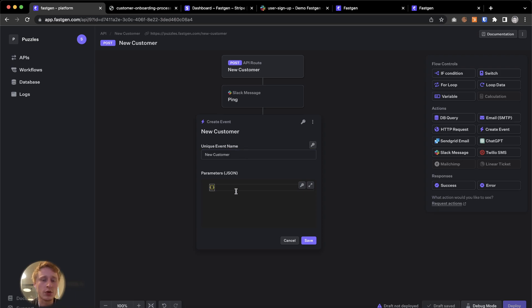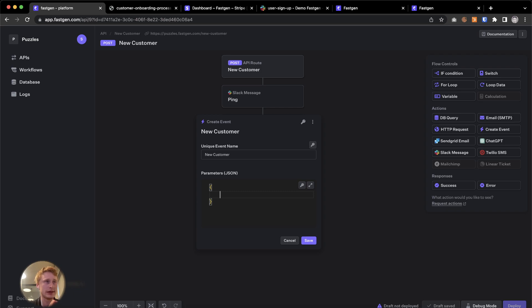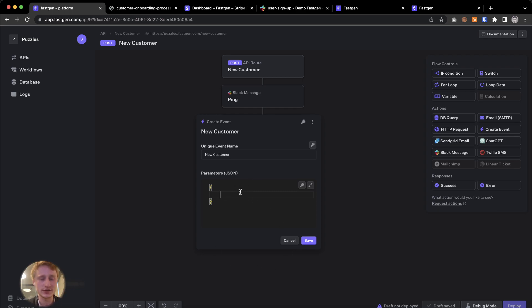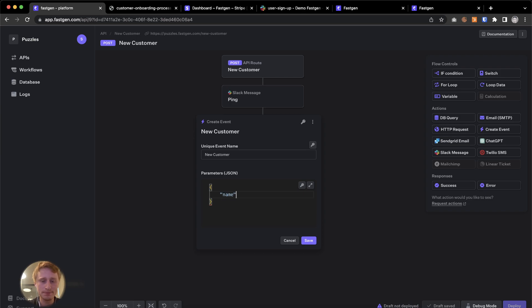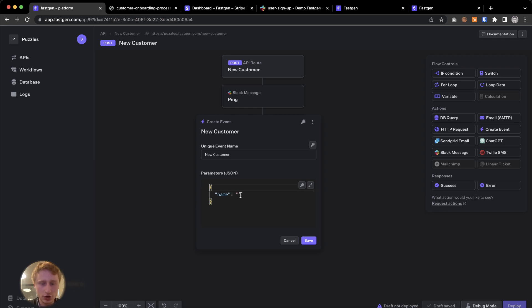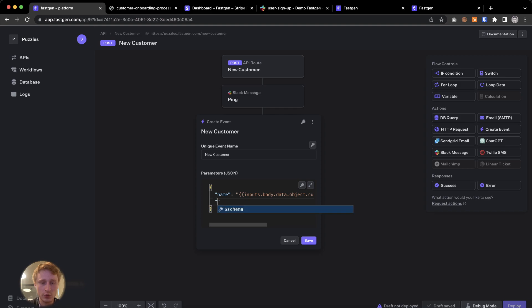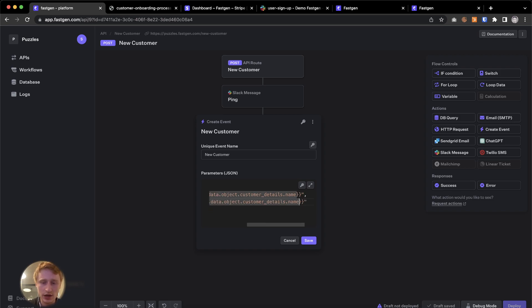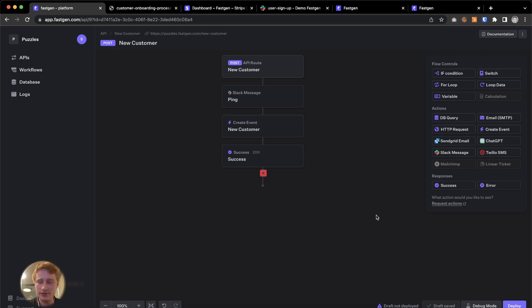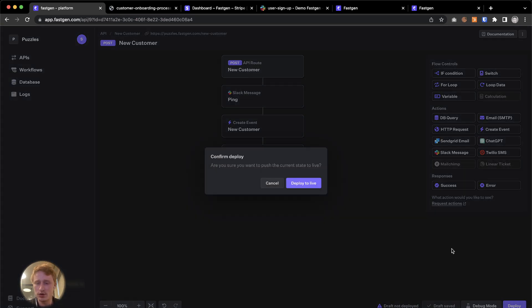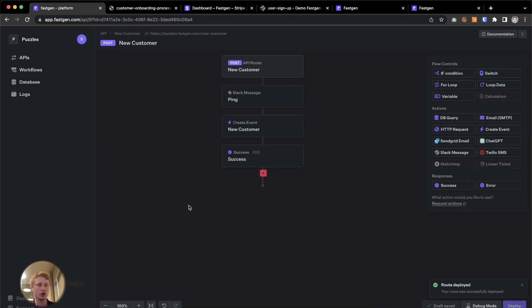We also want to store the two data points of name and email in this event. So when we start building the event based workflow with the database query and the email, we can access these two parameters that we are saving right here. And we are going to call them name. Just going to copy paste. I'm just going to copy paste what we still have in the clipboard from the Slack message, which is the inputs.body.data.lalala.name. I'm going to do comma. And we also want to store the email, which we are also going to call email. So here, I just change that to email. Save. Deploy. Now we're good to go.